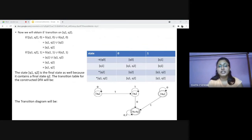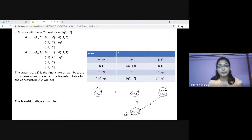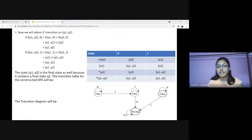Previously only Q2 was the final state, but now {Q1,Q2} will also be a final state because it contains the final state Q2. This will be the final diagram according to the transition table, and we can see that it is a deterministic finite automata.